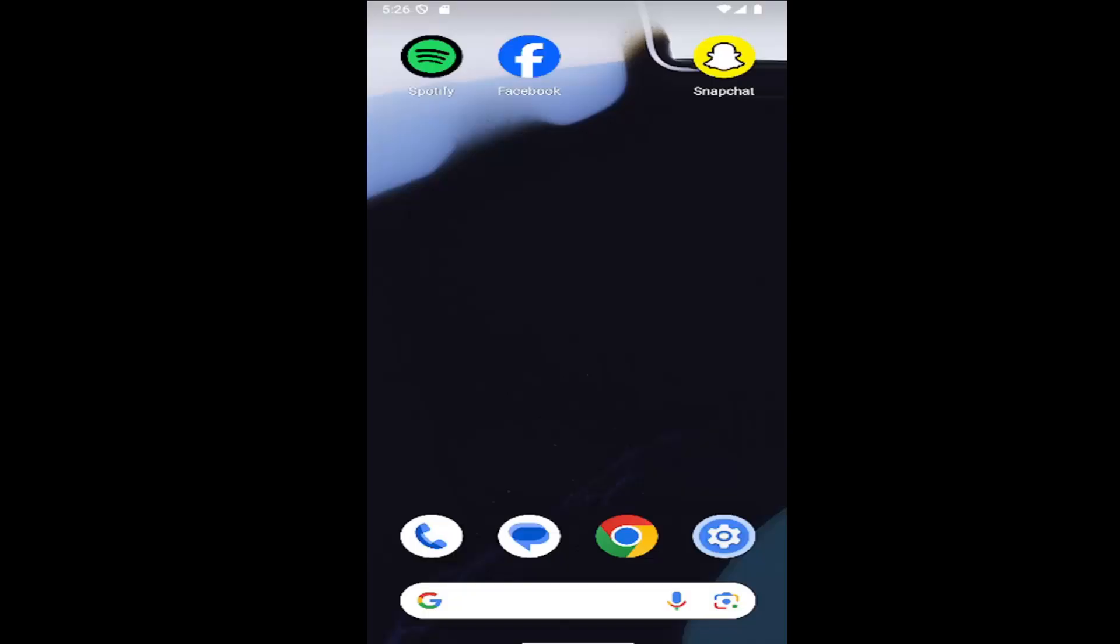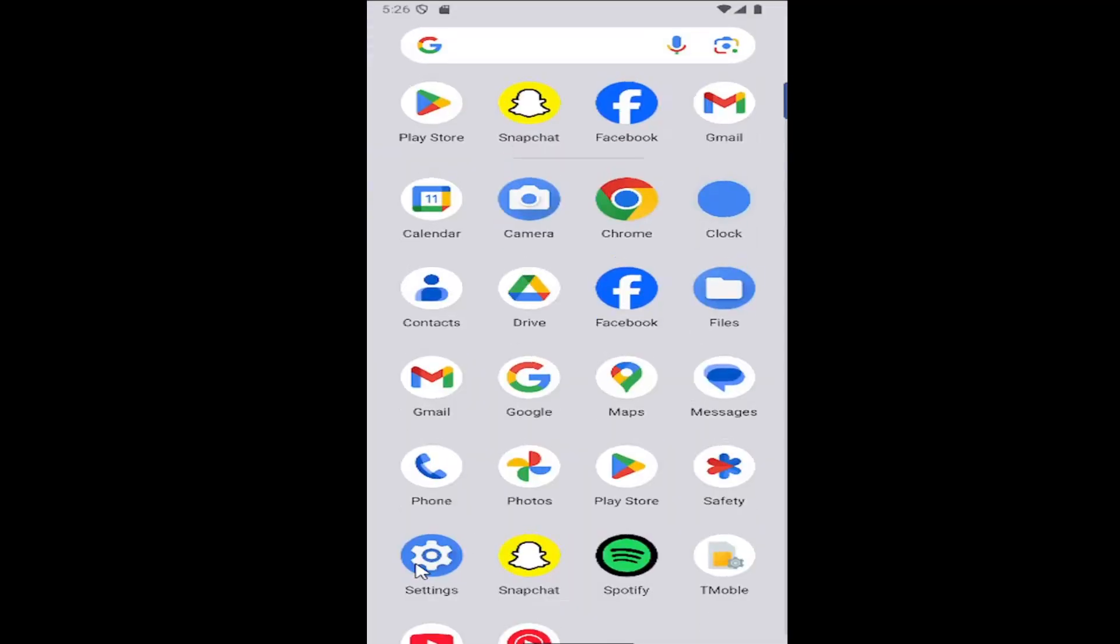This should be a pretty straightforward process. Without further ado, let's jump right into it. All you have to do is swipe up on your home screen and select the settings gear button.